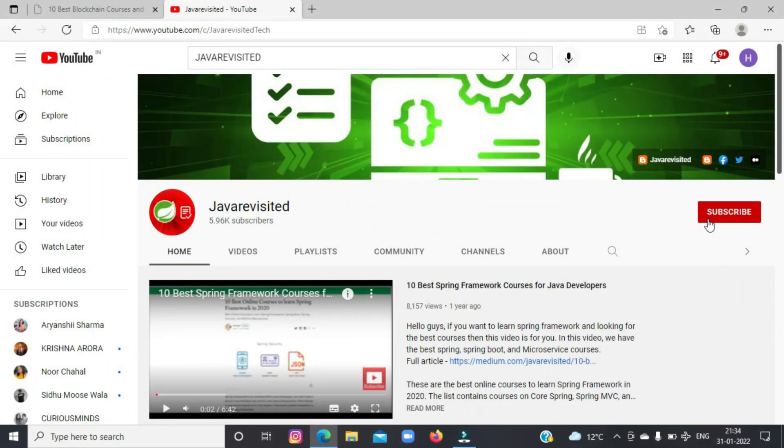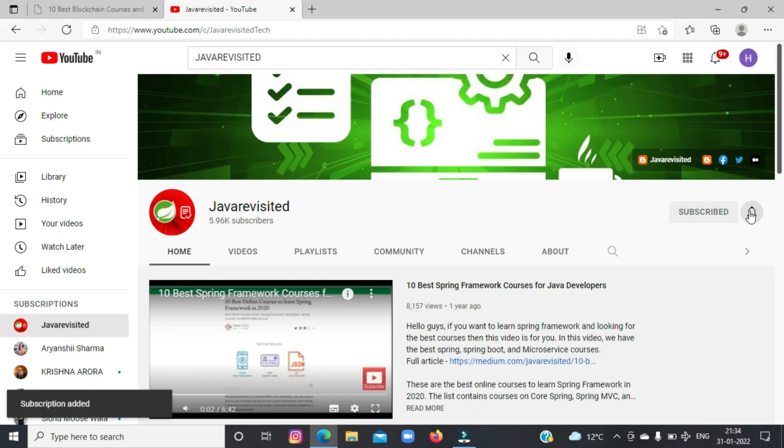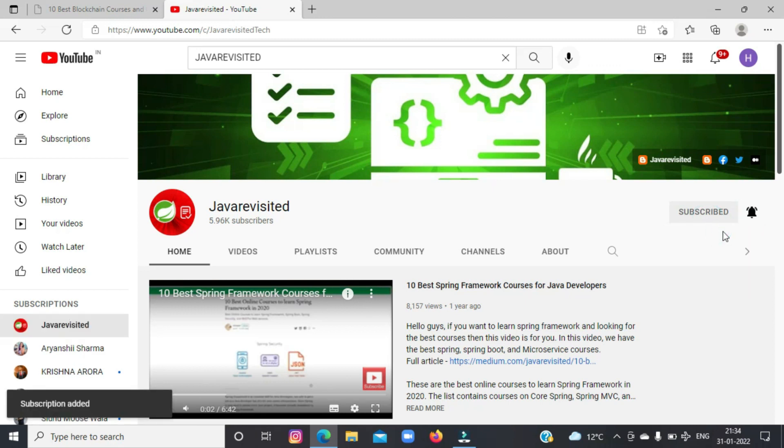But before getting started, do subscribe to our channel and click the bell icon to keep getting updates regarding new videos.